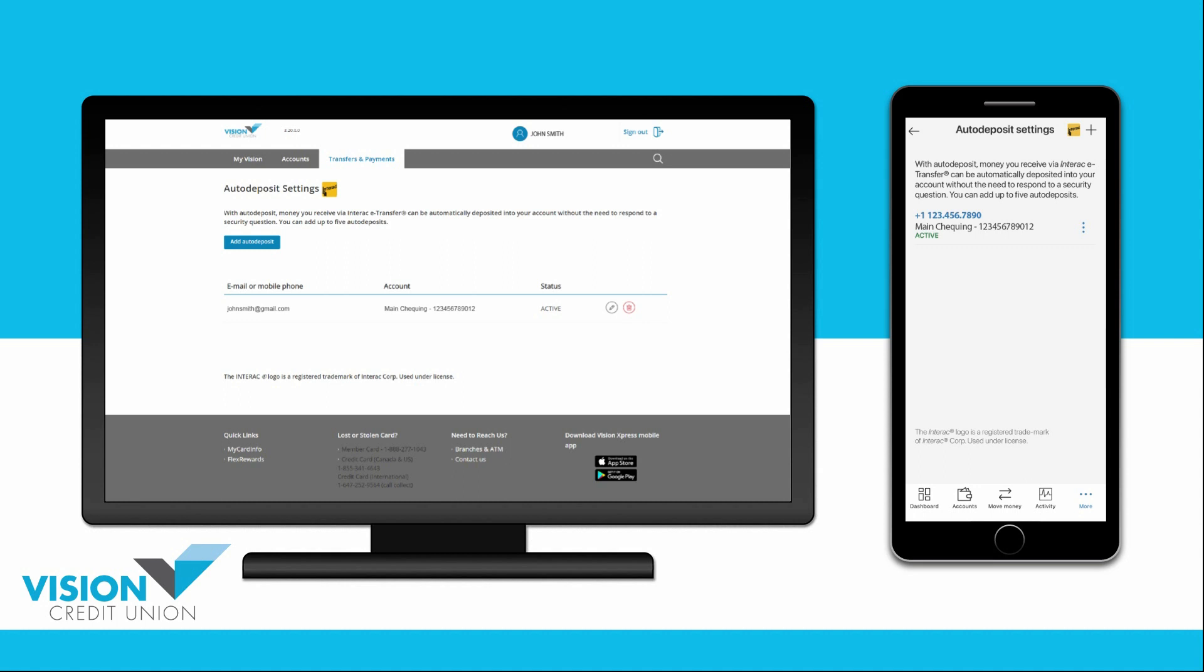If you run into any problems, ensure that the person sending the eTransfer uses only the contact method you have set up for auto-deposit when they send your eTransfer.